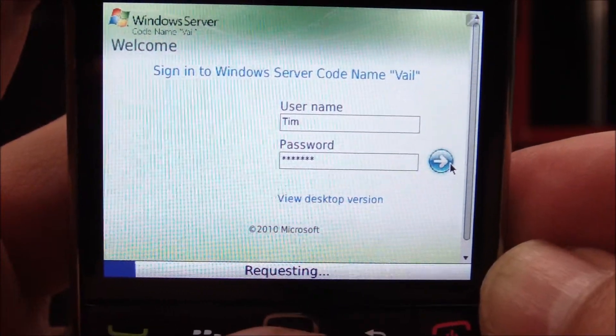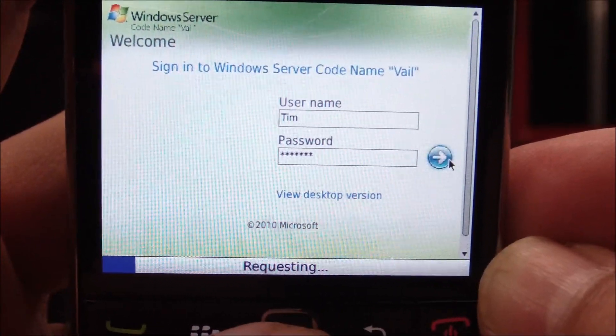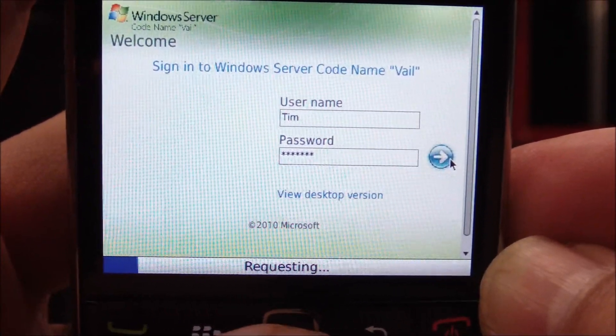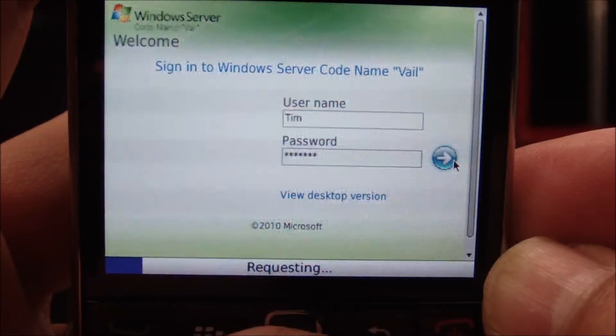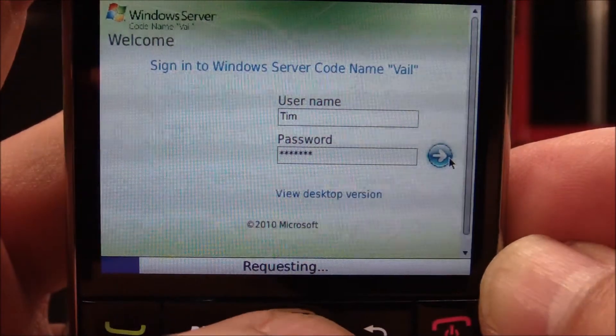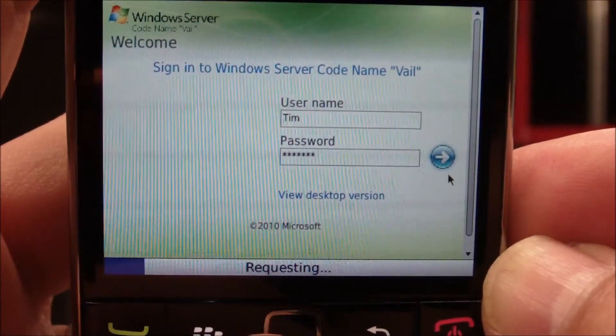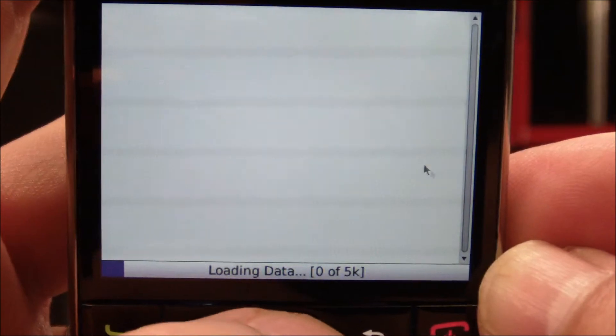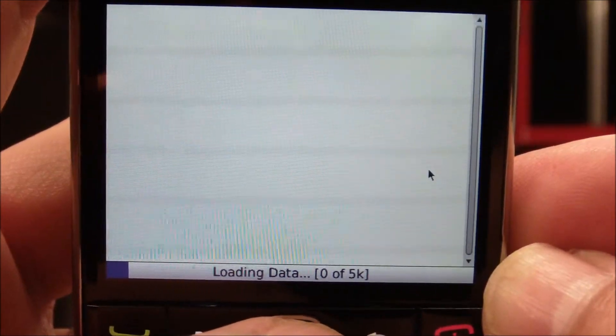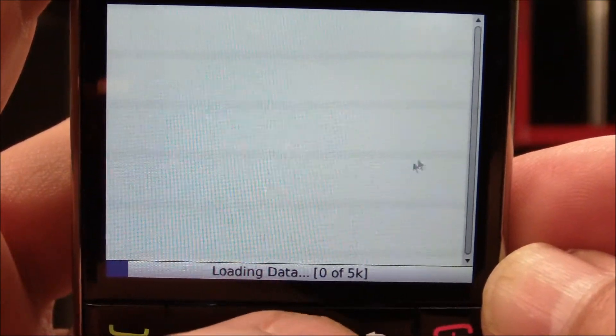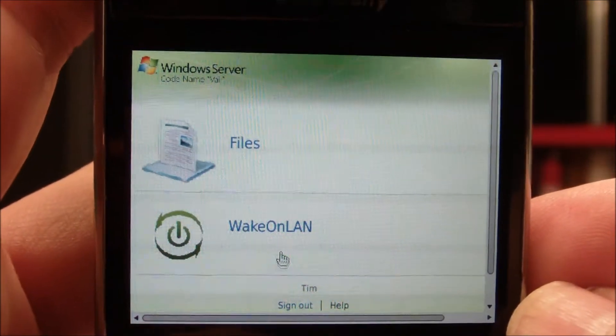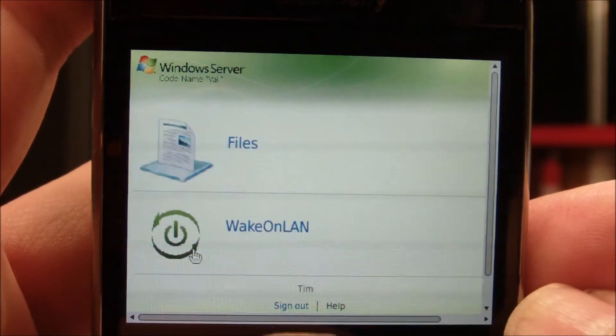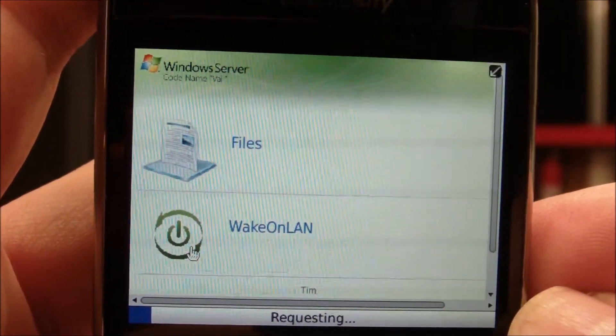Once you send the data through, you'll either be able to go to Files or Wake on LAN. I'm going to click Wake on LAN.